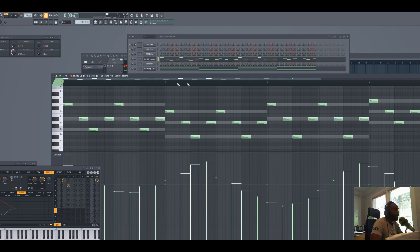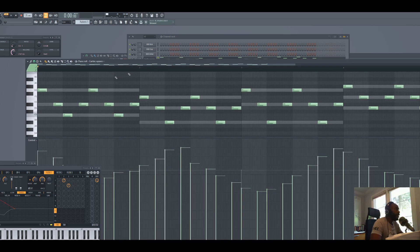Next thing you can do is go up into Tools and do a quick quantize. Then we're going to stretch out the note on the first note that hits in each measure.